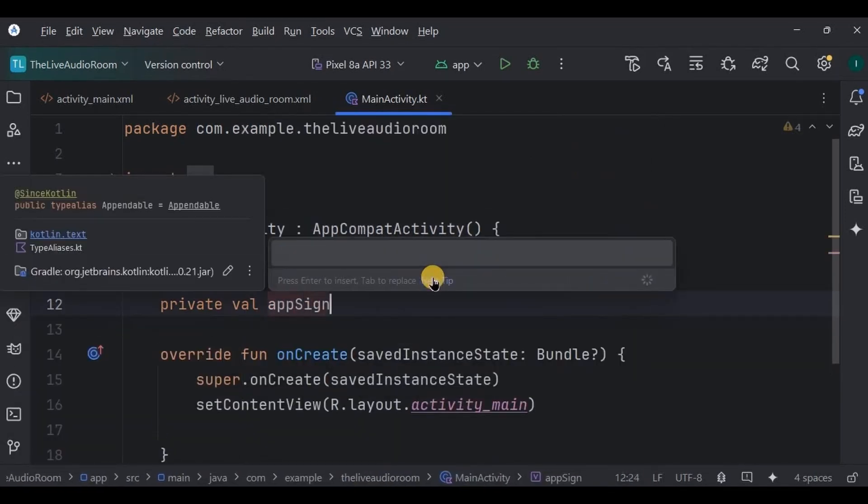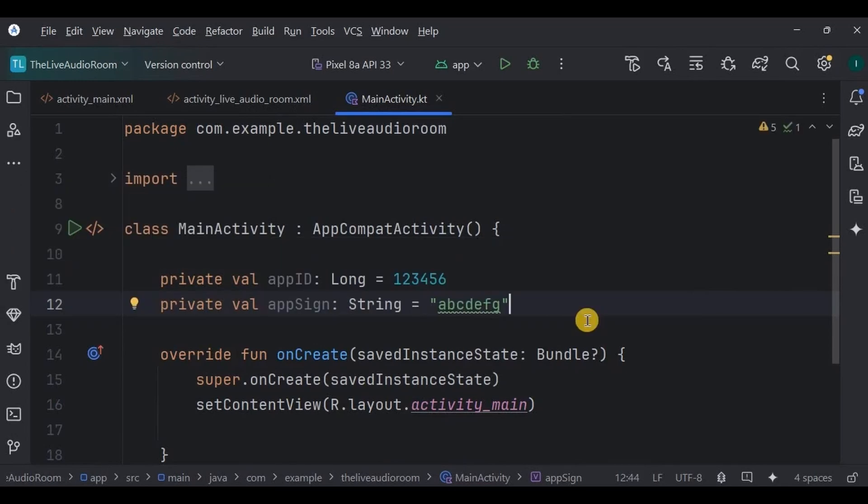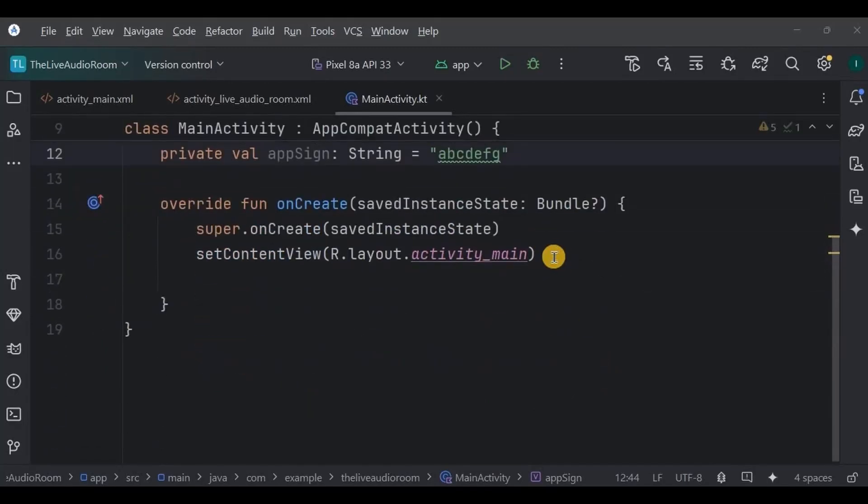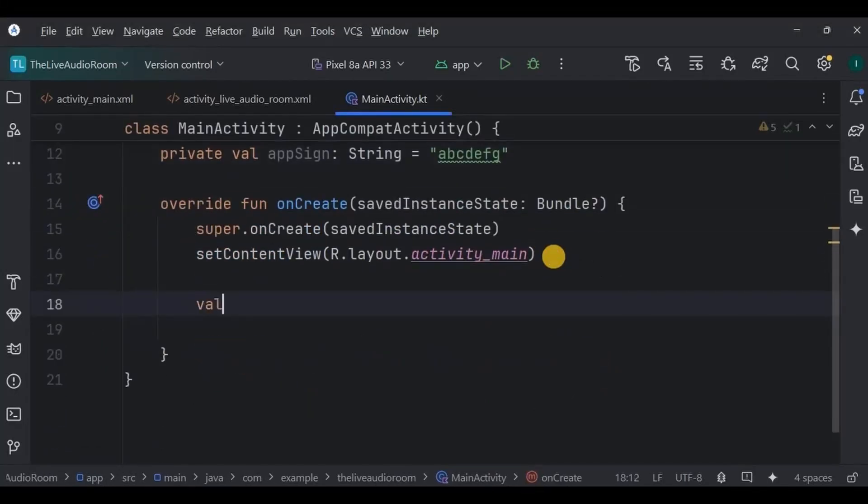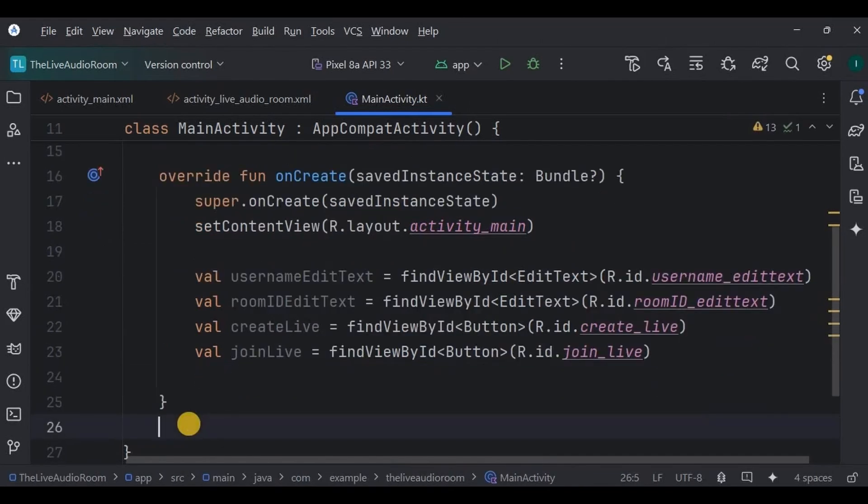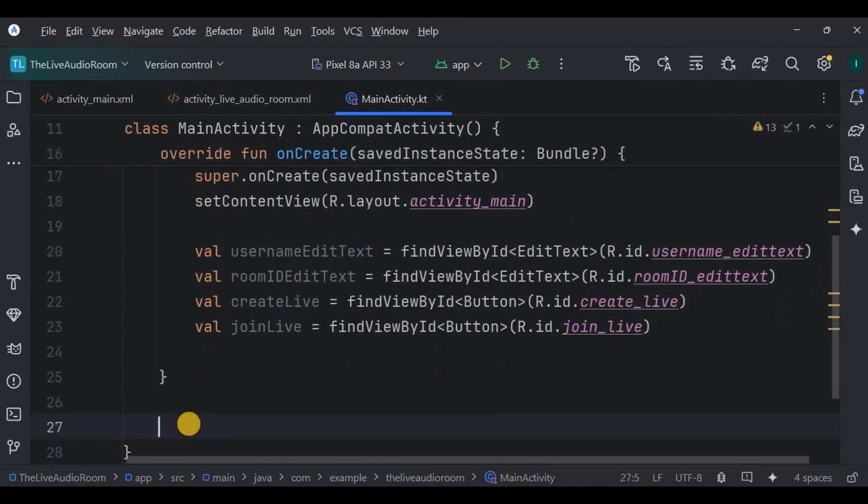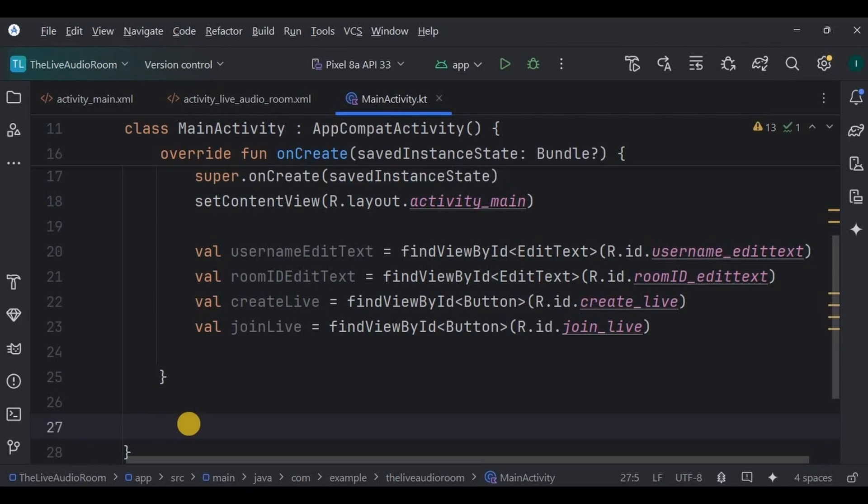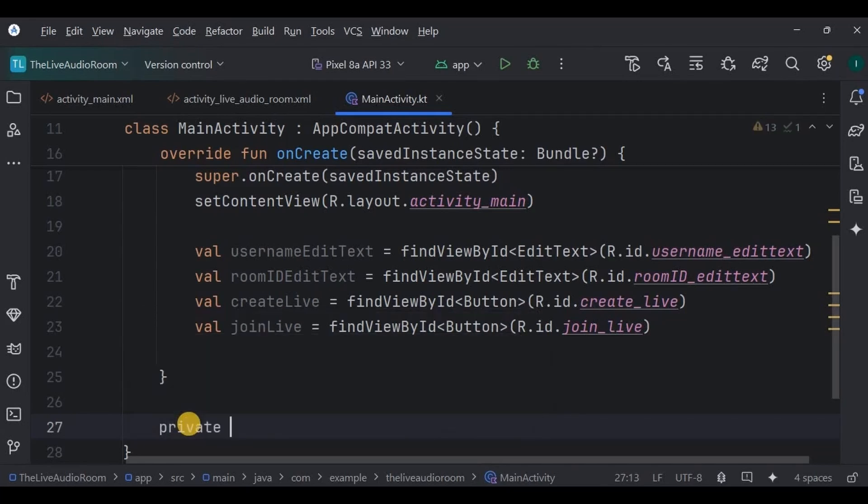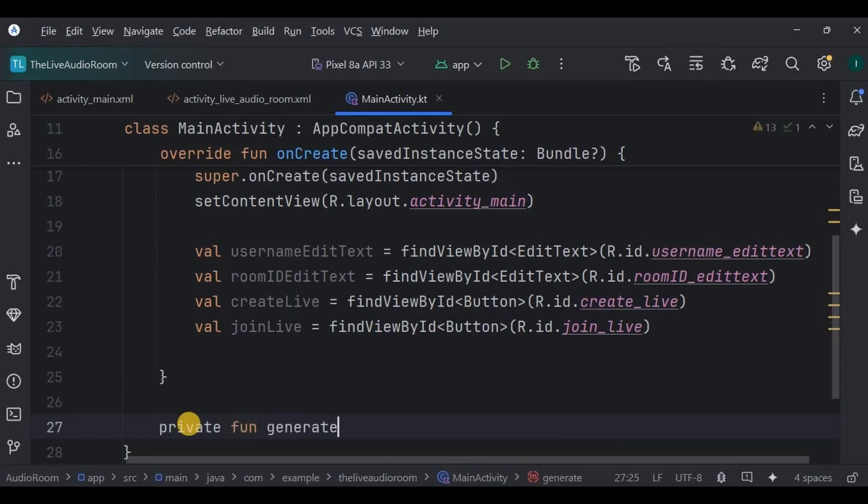For privacy reasons, I am keeping it confidential, but you can copy your app ID and app sign from here. Then declare and initialize all the UI elements such as username_edit_text, room_id_edit_text, create_live button, and join_live button. And now we need a user ID, a username, and a room ID. Out of which we are already taking your username from the user itself through EditText, right? So what we need is a random user ID and a random room ID so that every user has a unique user ID as well as unique room ID.